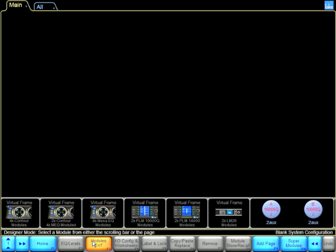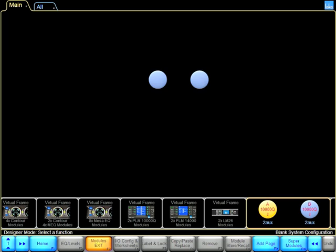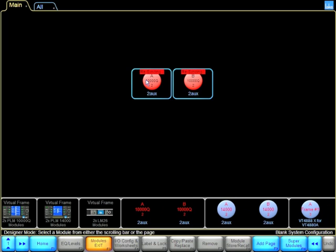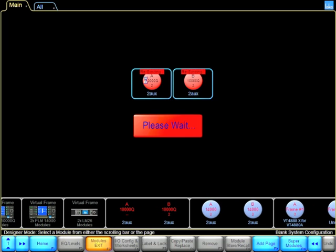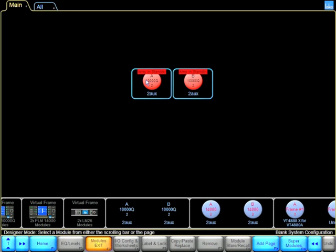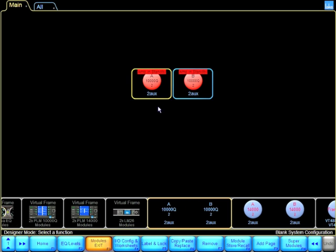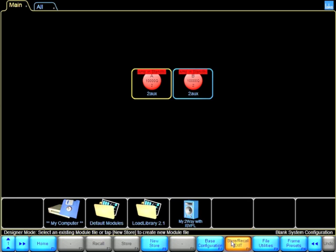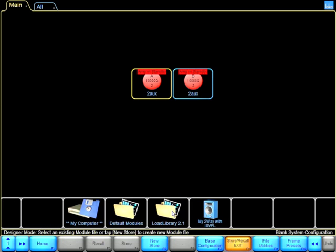When we go to modules, we can drag out a frame of a PLM and we have the option of either recalling a factory preset or recalling a standard classic or linear phase crossover or a full range aux. The way to do this is by going to module store recall and going into load library or going into default modules.